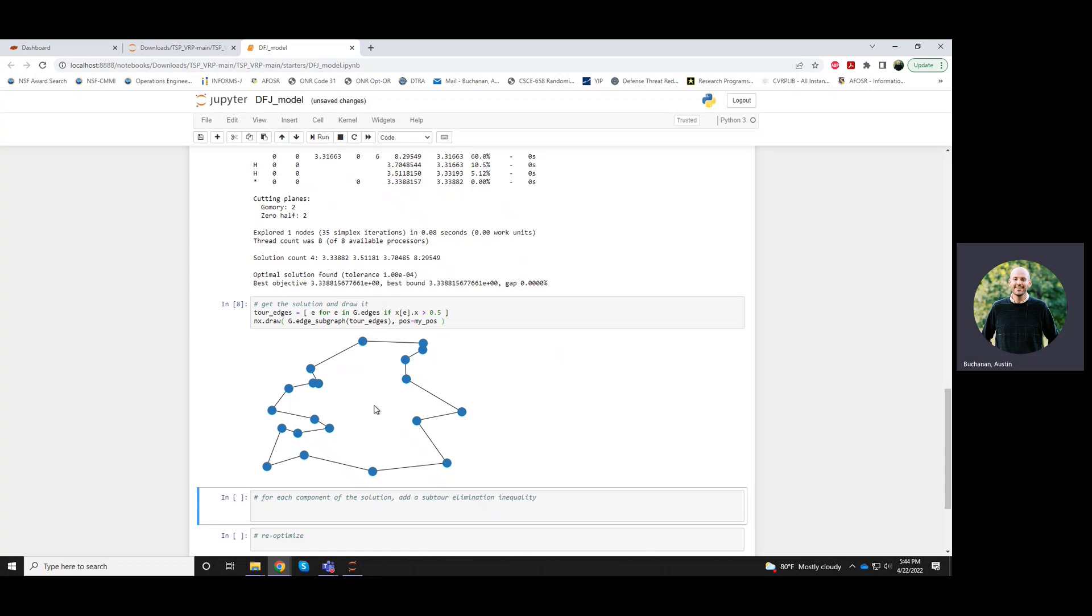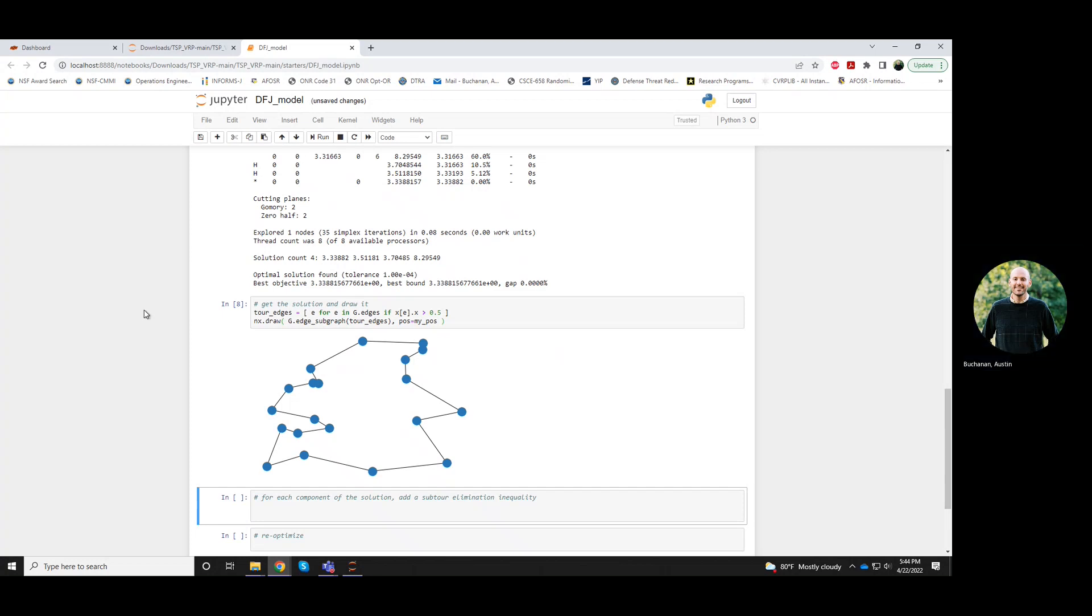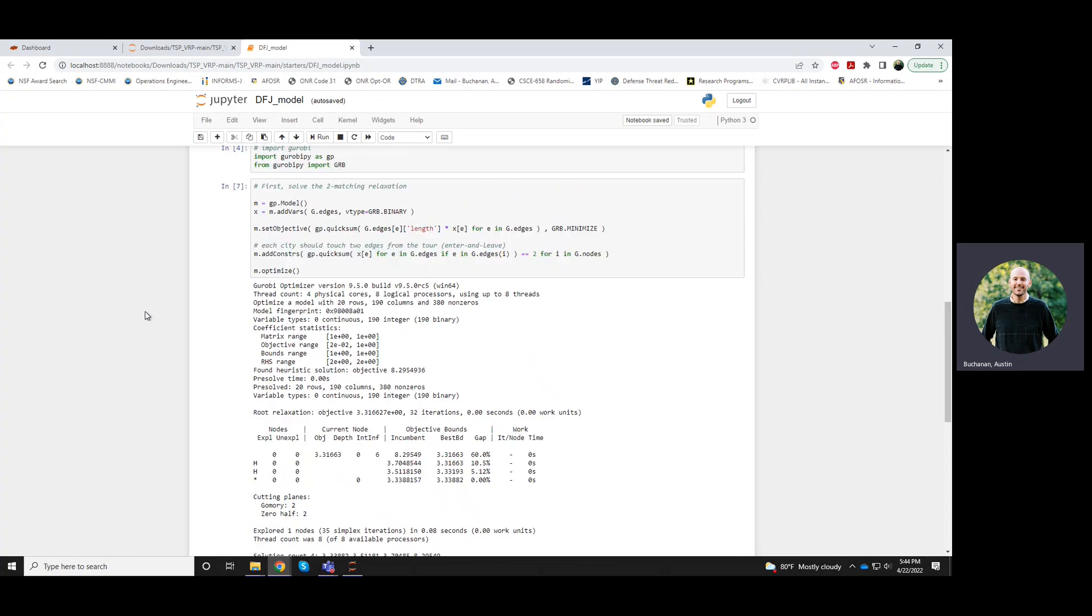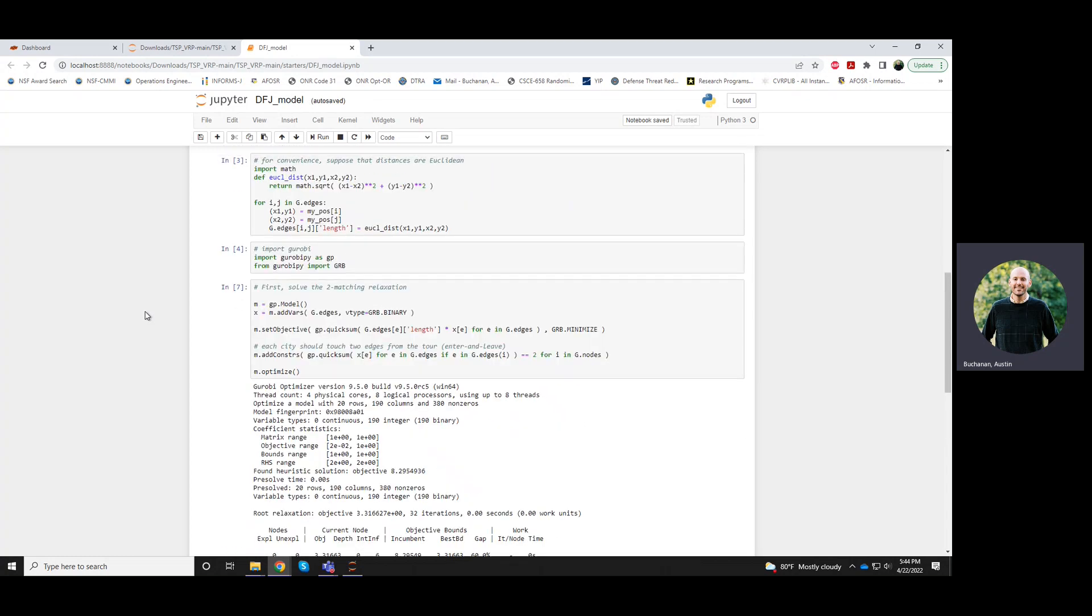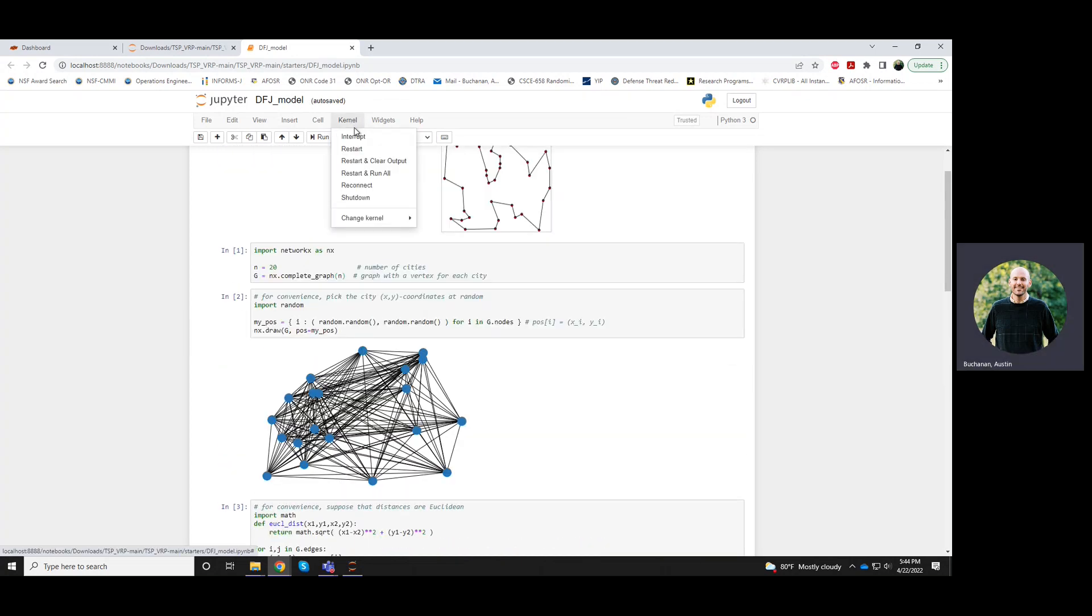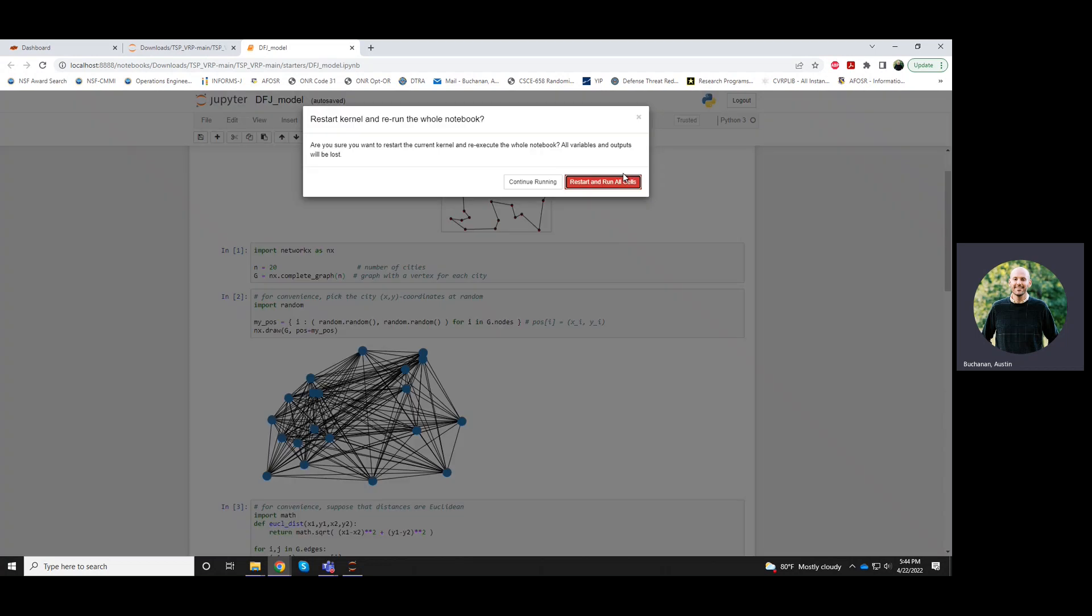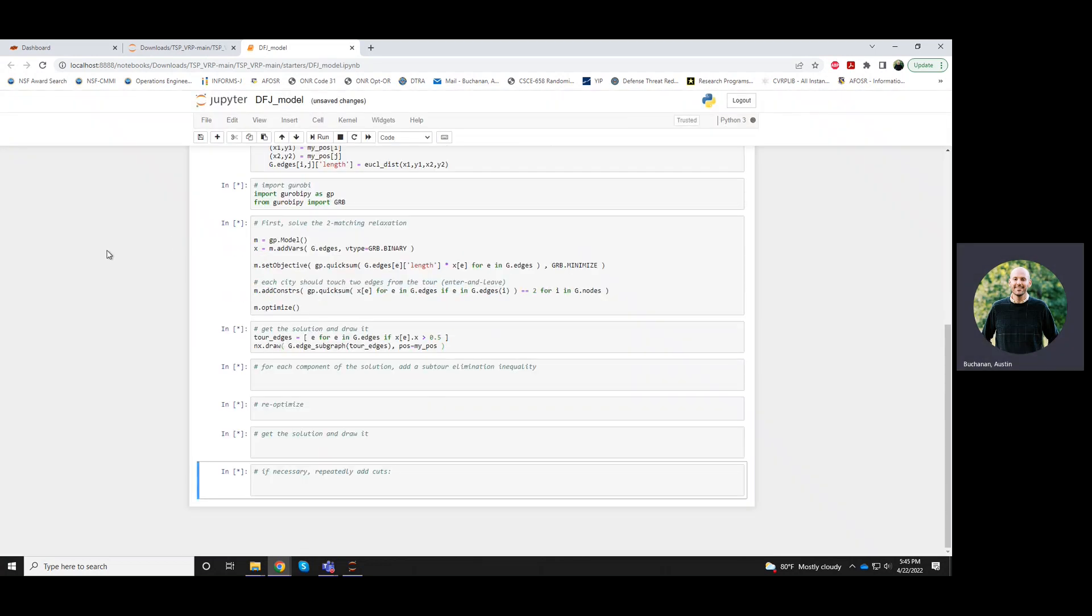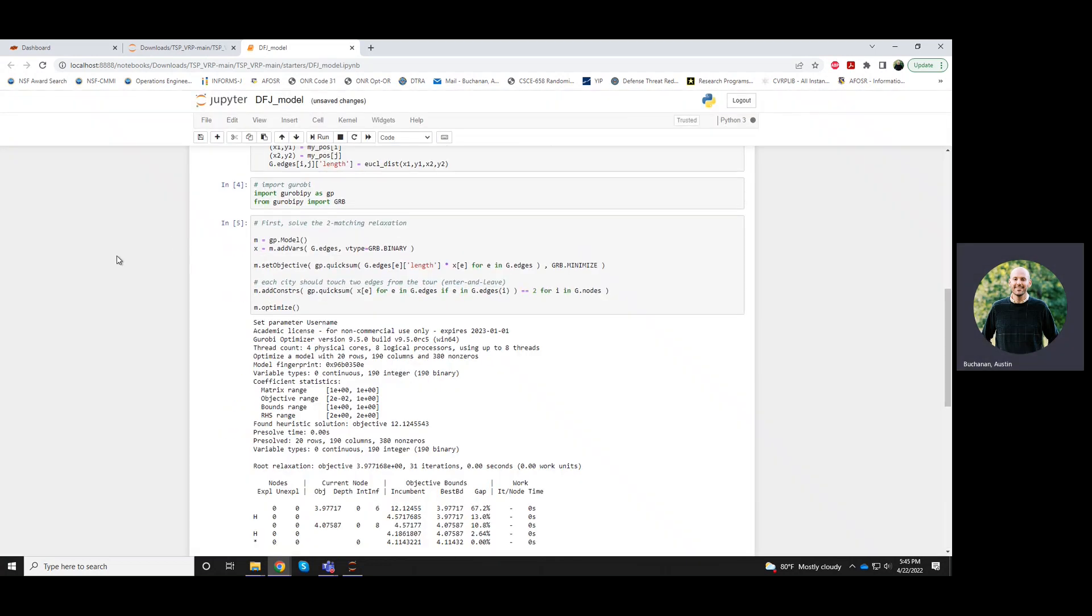We actually don't need any more constraints. So those degree two constraints satisfied or sufficed for this instance. But generally speaking, we won't be so lucky. So let me try. I'll run all of these again, and we'll see if the next random instance that we get is as lucky.